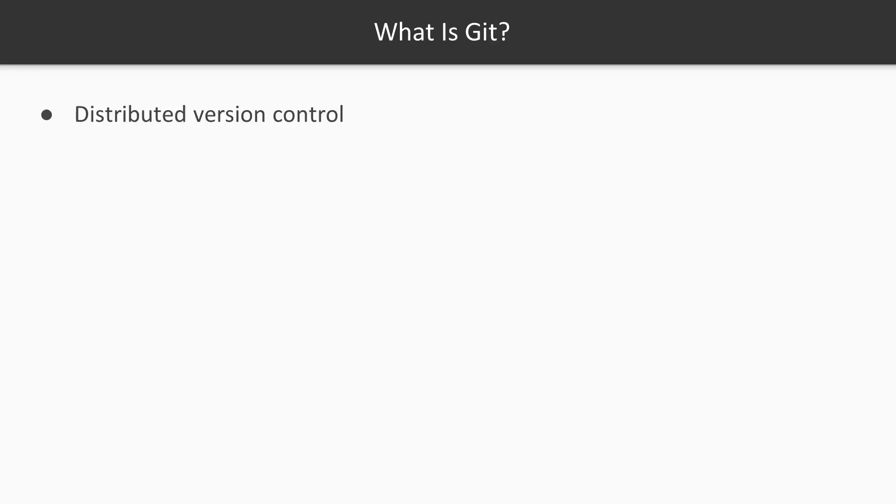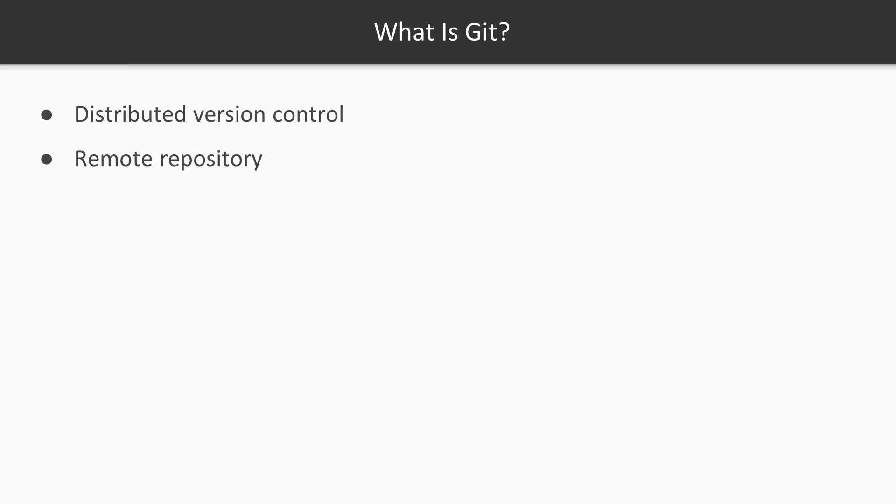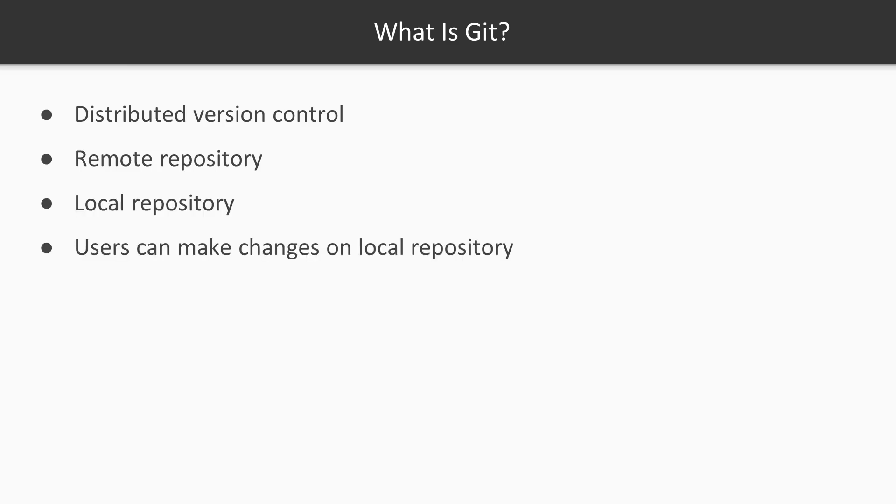What is Git? Git is a distributed version control system. It's not centralized like other older versions which were SVN and CVS. It does have a remote repository to which the users connect to and pull their code from the remote repository and have it on the local repository. Whatever the changes the user is doing is on the local repository. So that means you don't need to have a connection with the remote repository all the time.